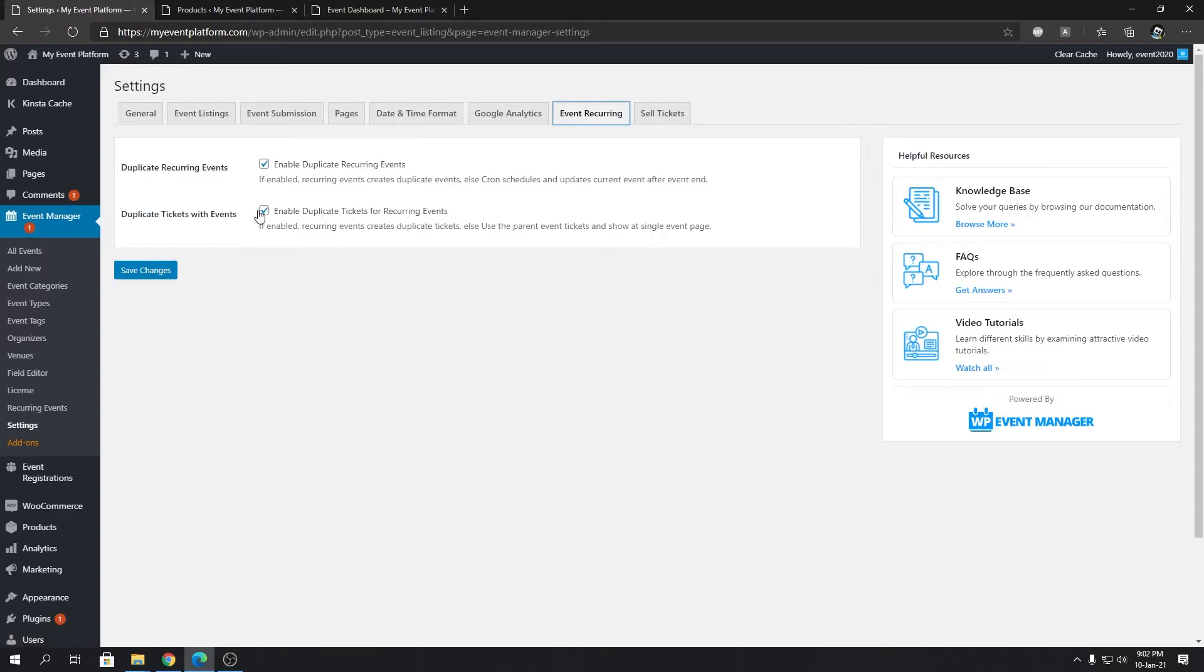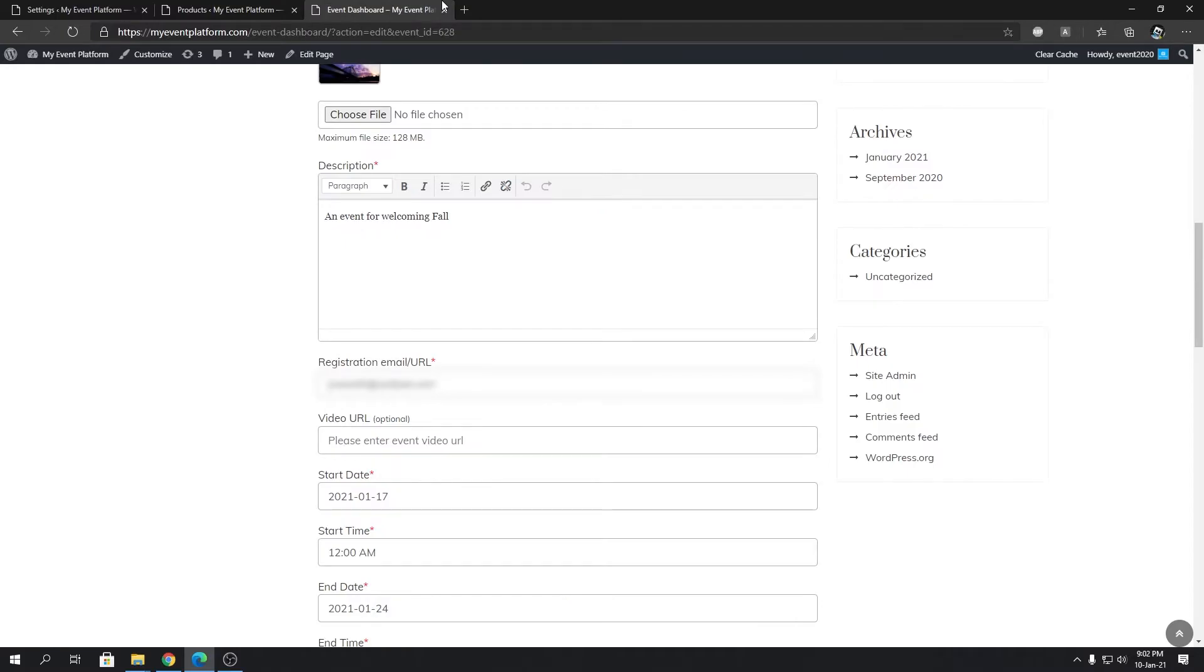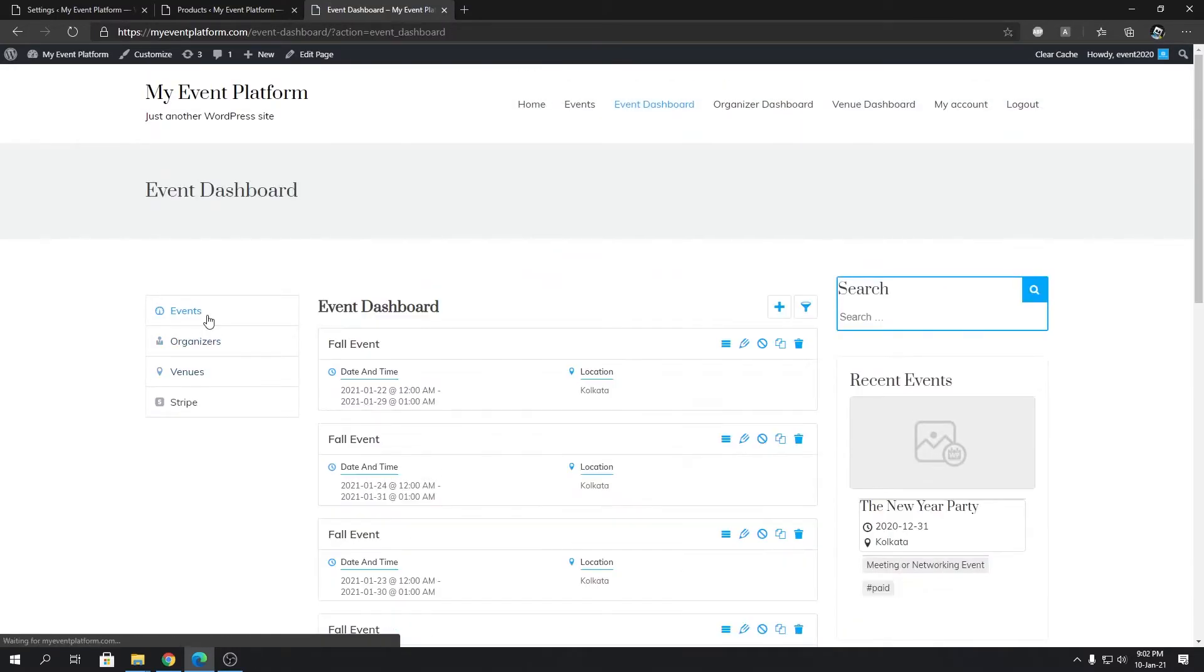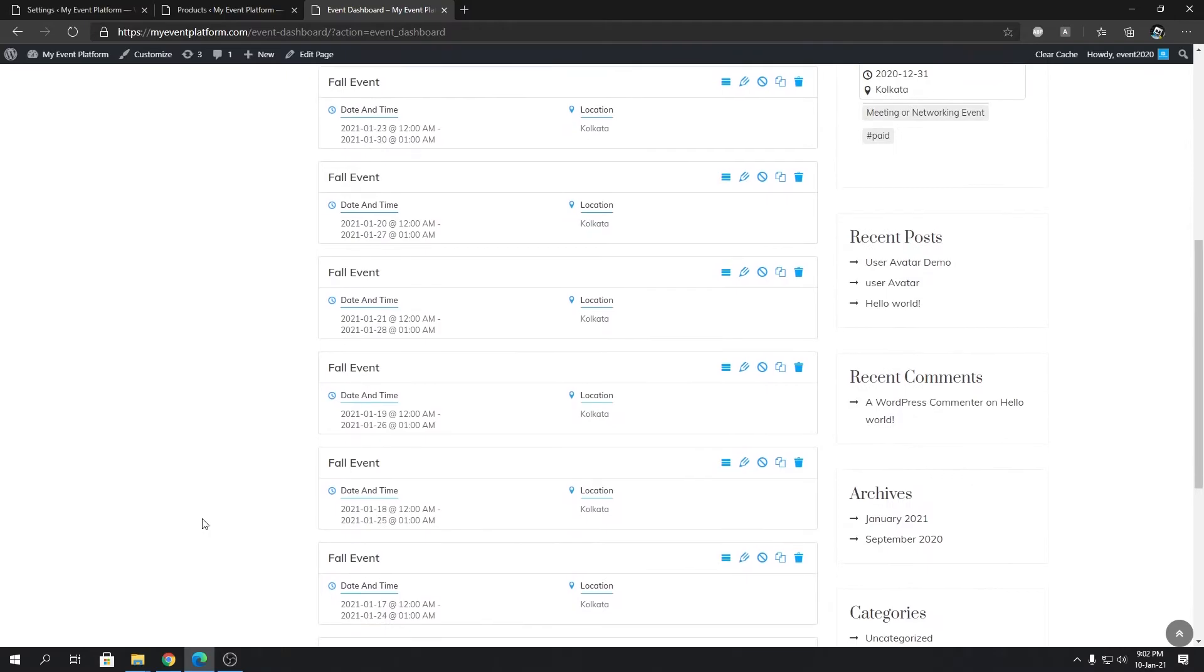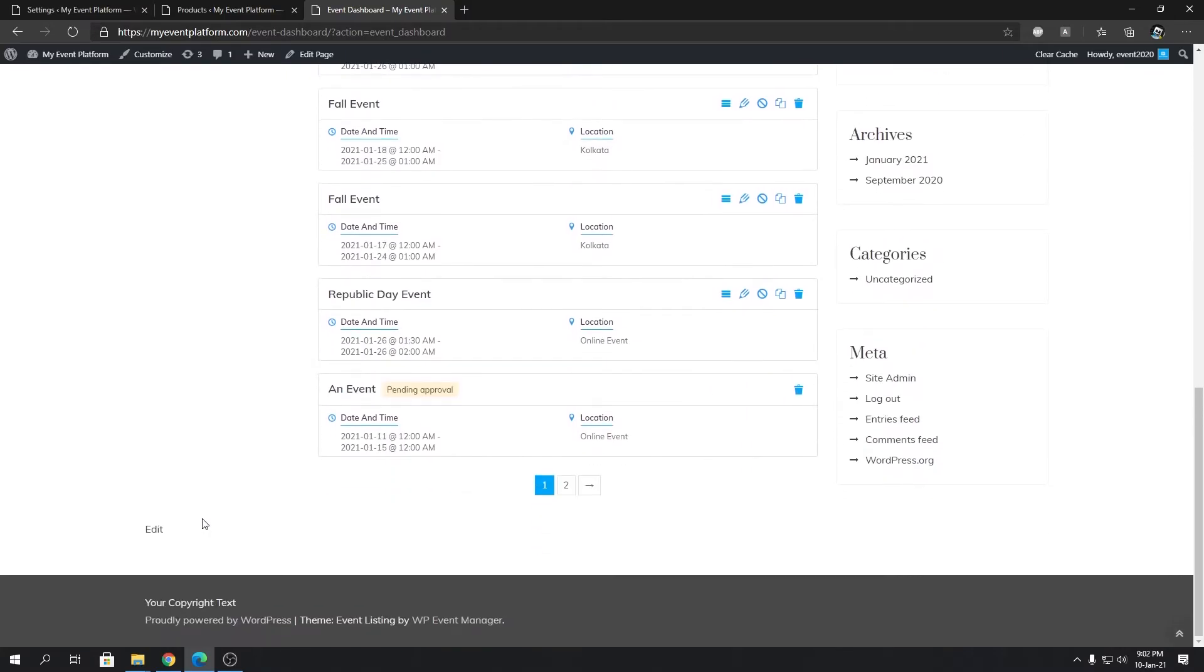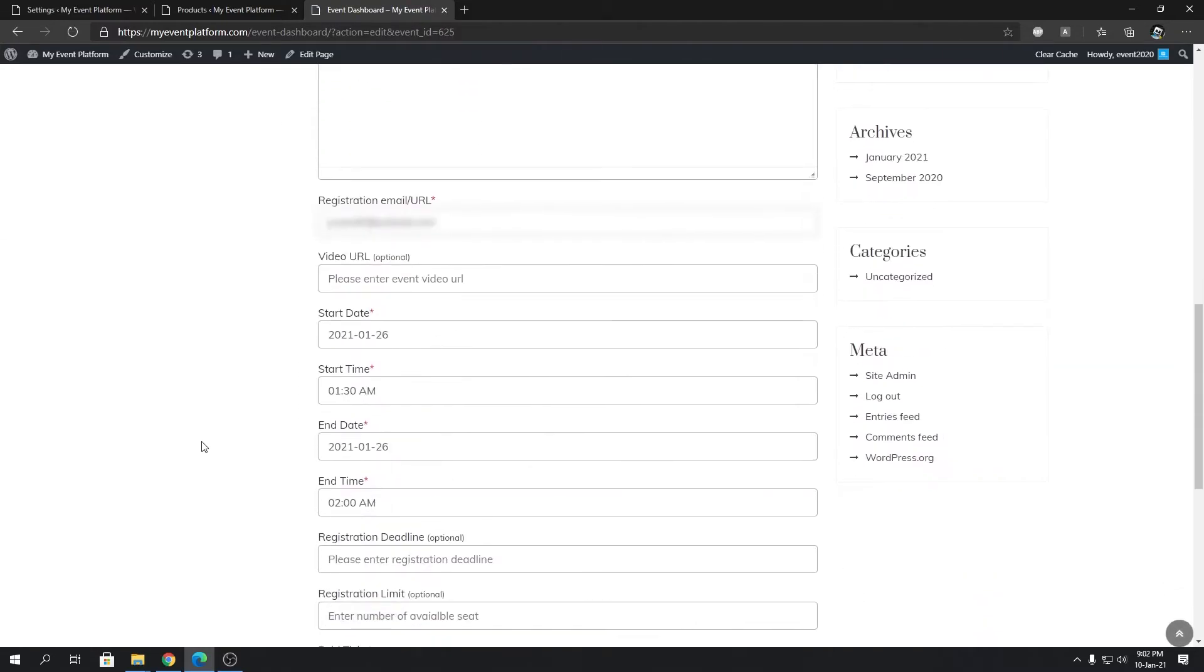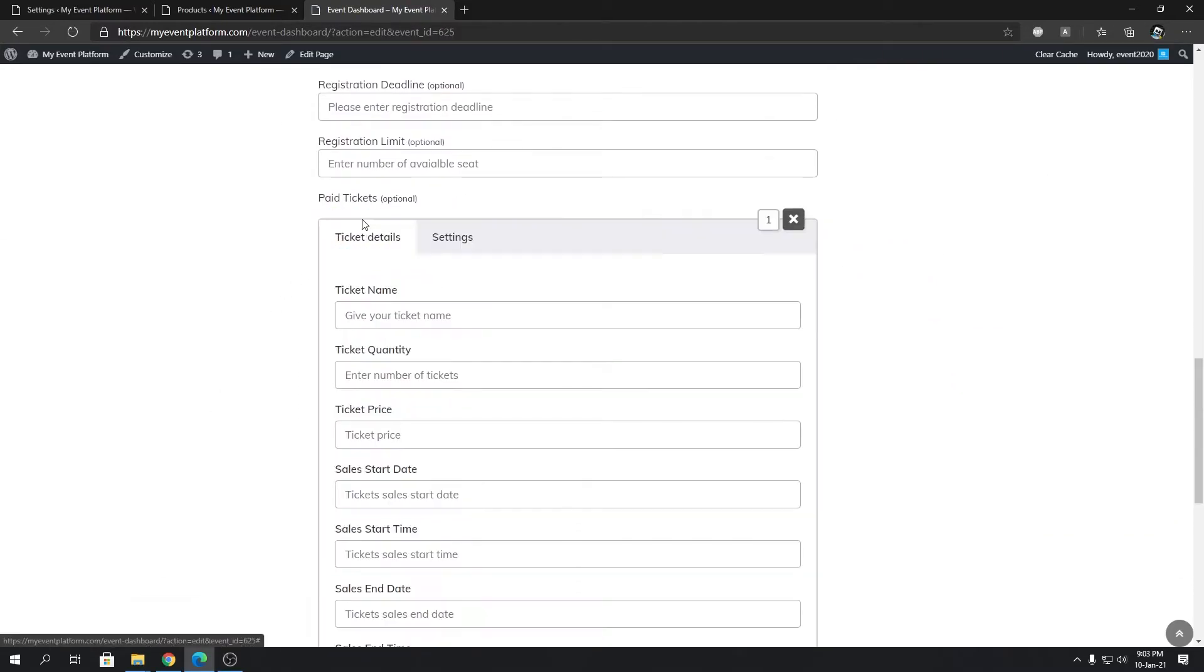Let's save changes and we'll take a demonstration with a different event. Let's go to events and we can take this Republic event. Let's click here and we will add a paid ticket as well.